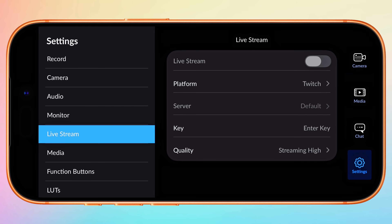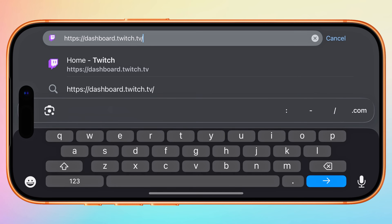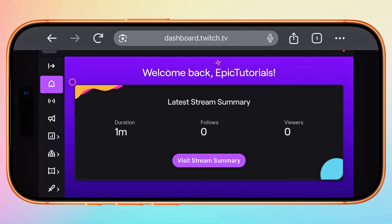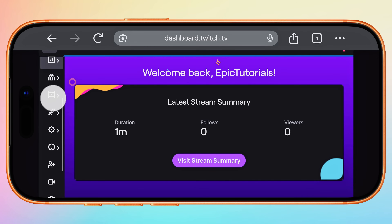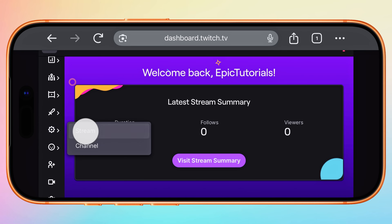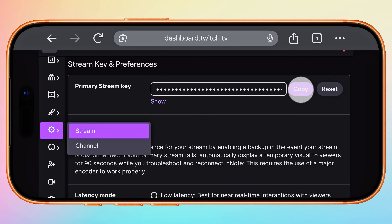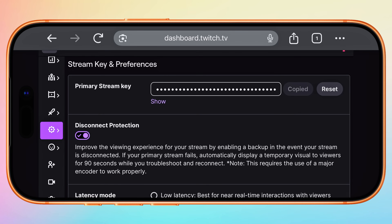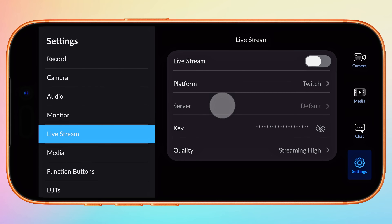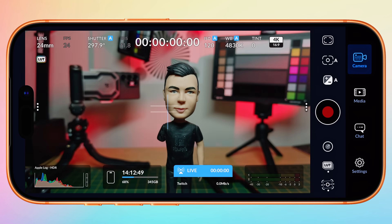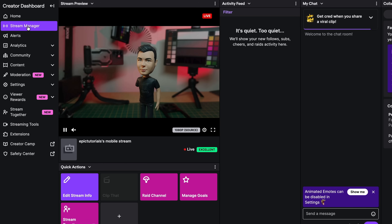To find your Twitch stream key, go to dashboard.twitch.tv in your browser. If trying to access this on a mobile device, ensure you request the desktop site, as the dashboard is designed for desktop only. Select Settings, then Stream, and copy your primary stream key from here. Return to Blackmagic Camera and paste it under Key. Then enable Live Stream, and after a few seconds, from your Twitch dashboard, you should see that you are successfully live streaming to Twitch.